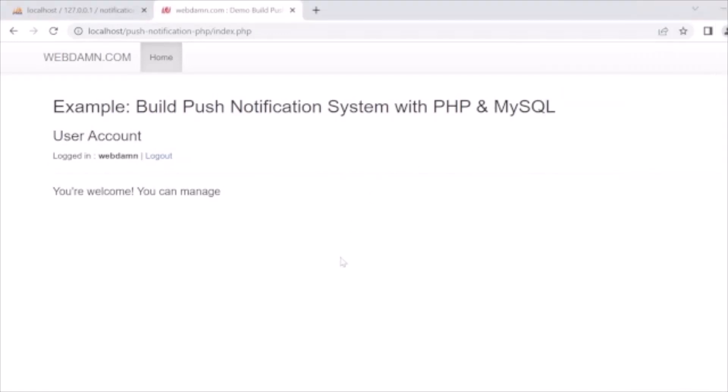This is a very interesting project — creating notifications as an administrator and assigning them to users so they display when that user logs into the browser. I hope you'll enhance this in your own projects to make it more powerful and user-friendly. Don't forget to like this tutorial and subscribe to our channel. Thank you!